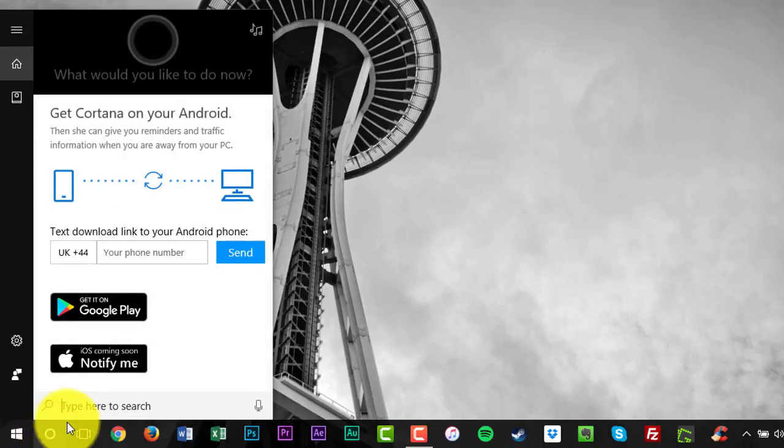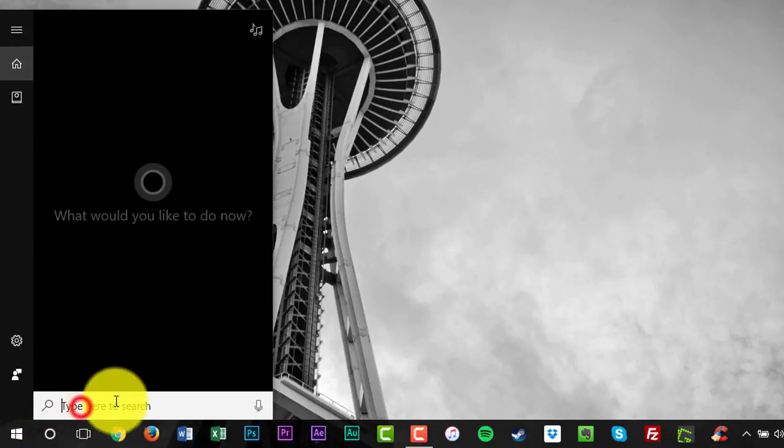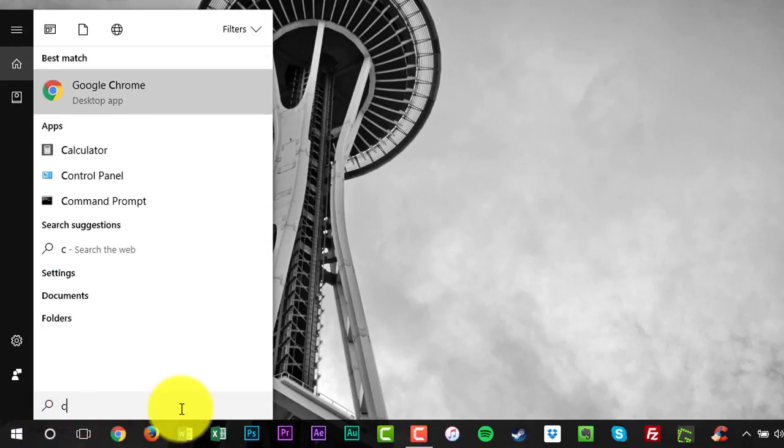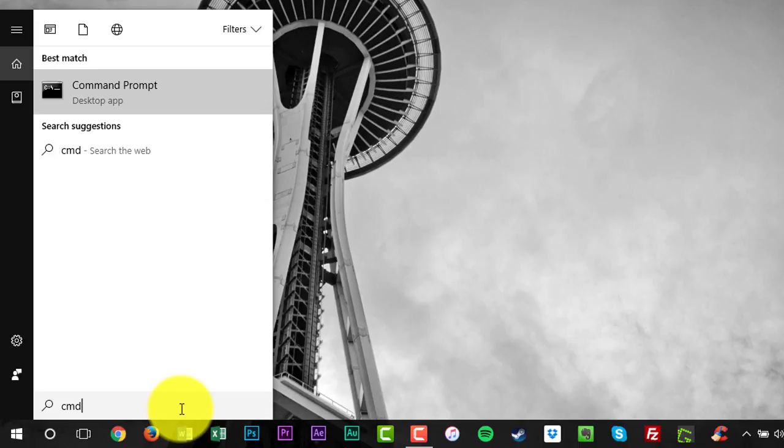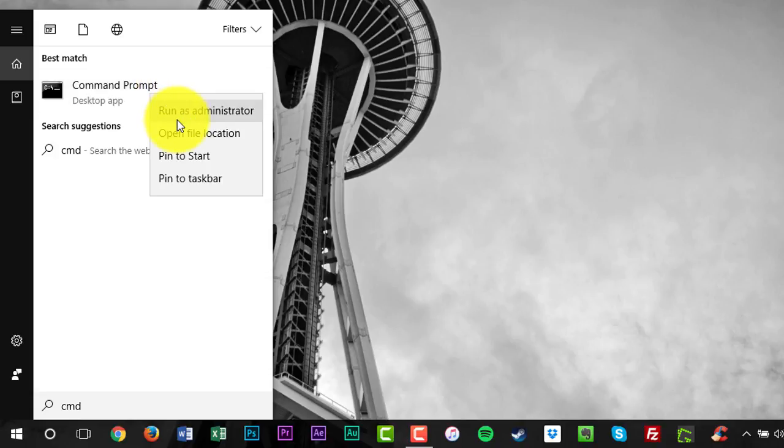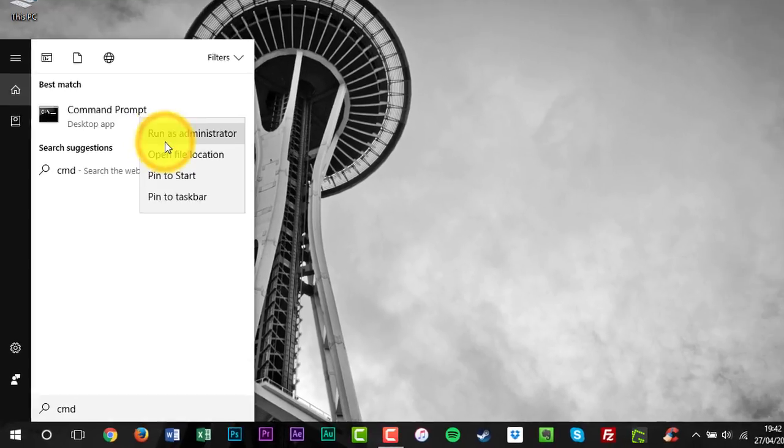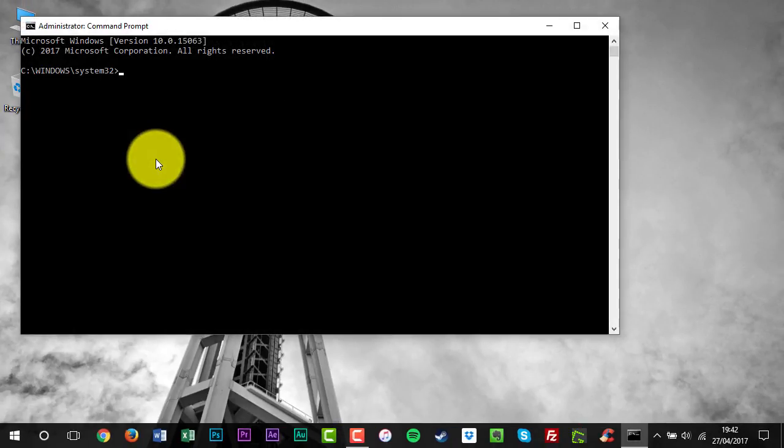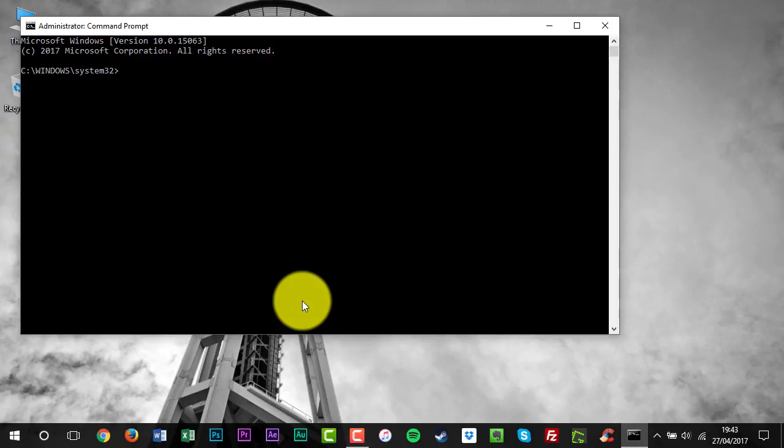Type Command Prompt or CMD in the search box. Right click Command Prompt and then click Run as Administrator. If you are prompted for an administrative password or for a confirmation, type the password or click Allow.